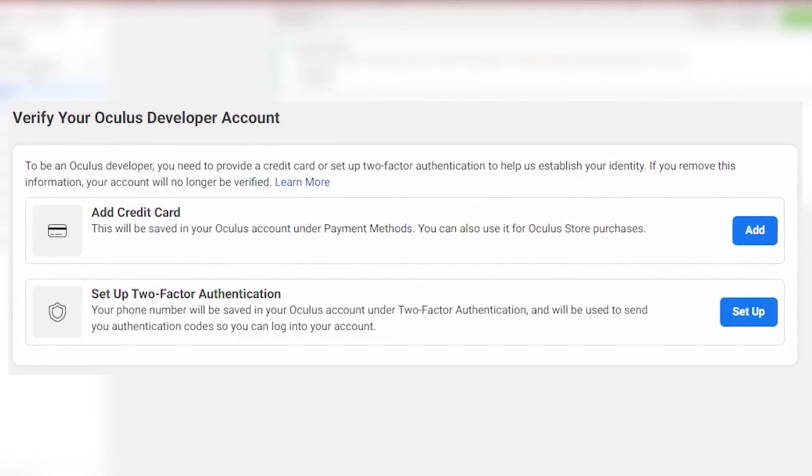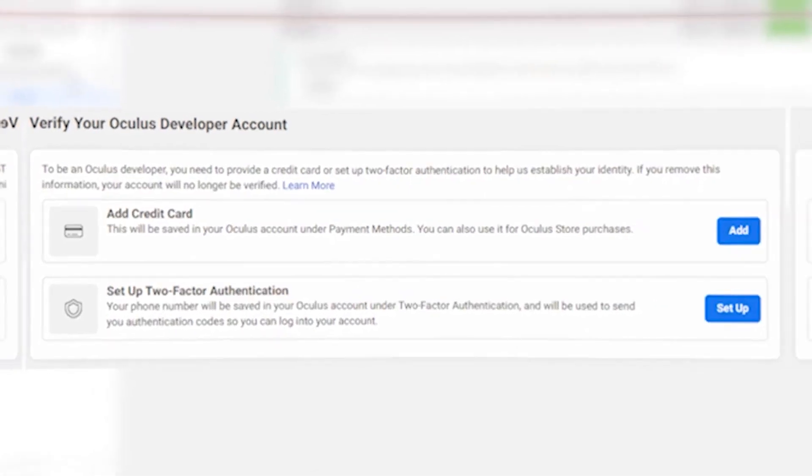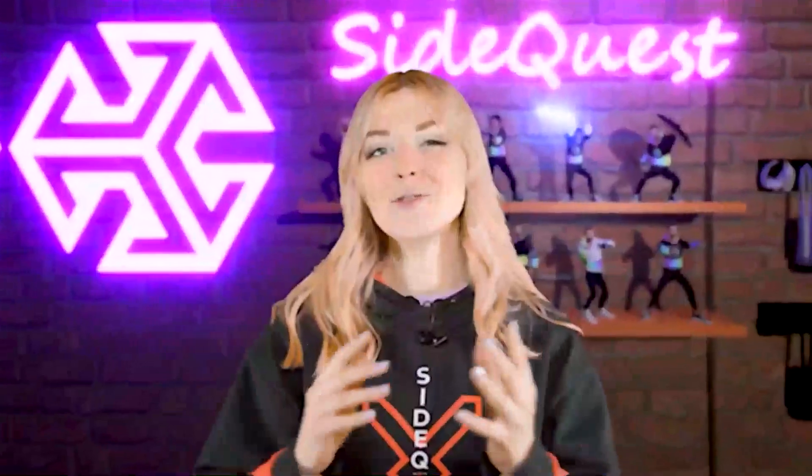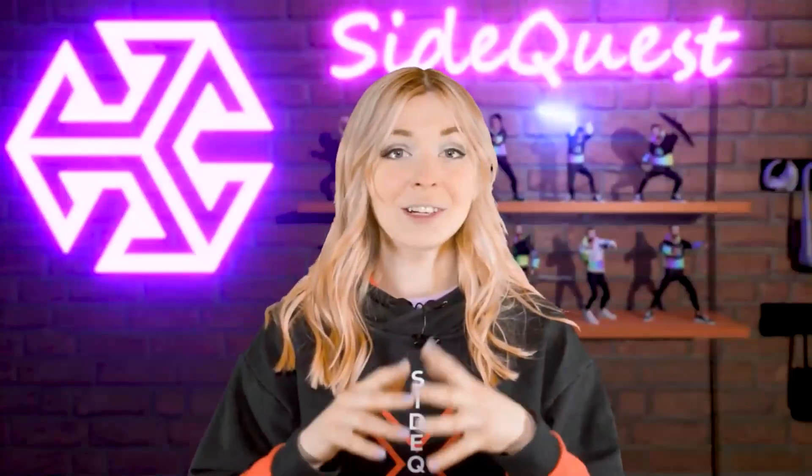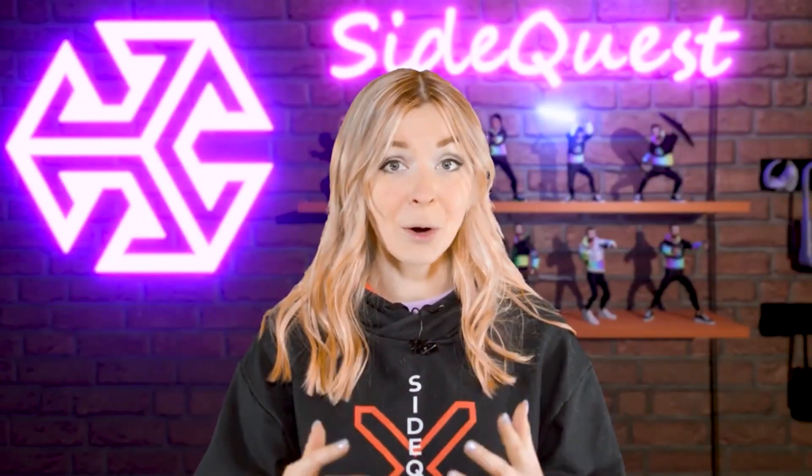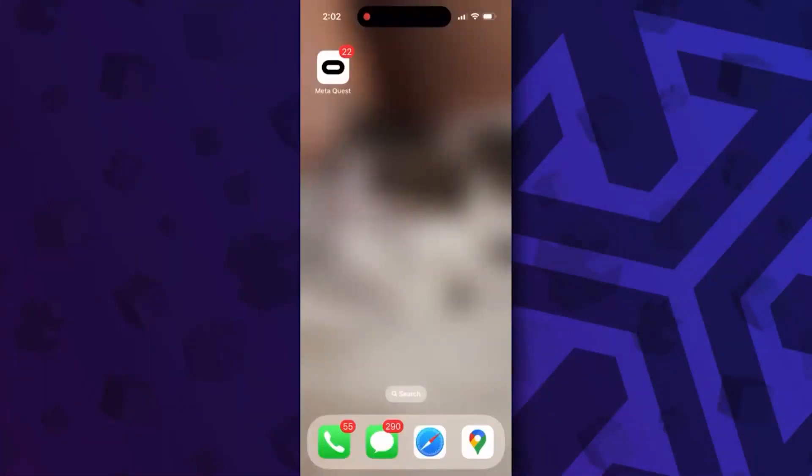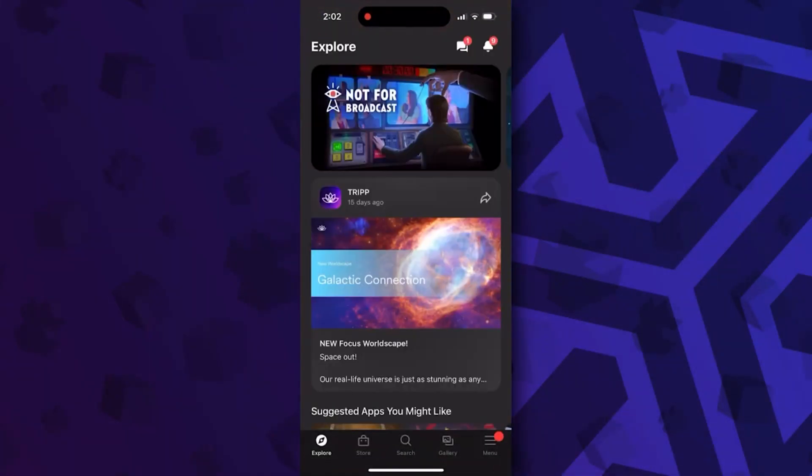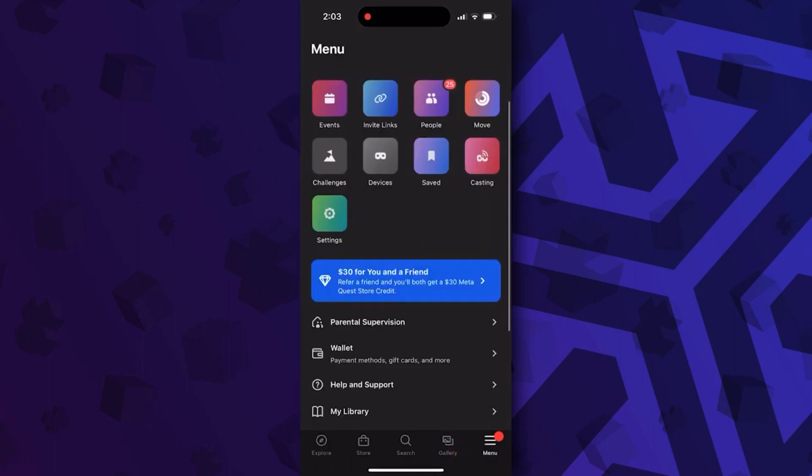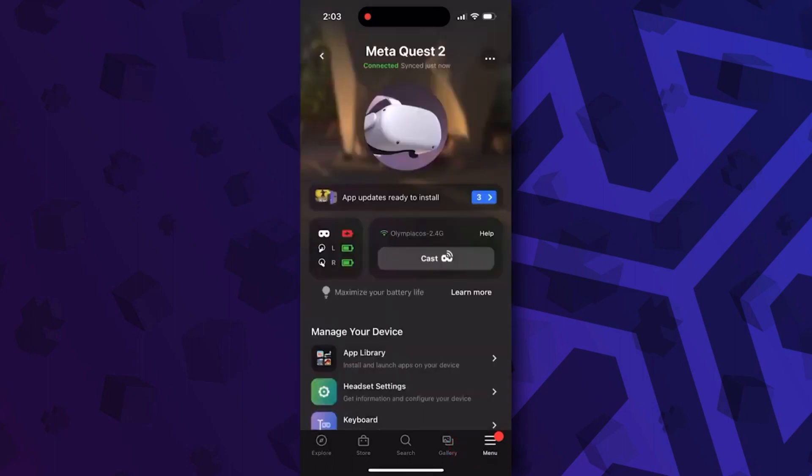And now you're ready to enable your developer mode. Turn on your headset and open your Meta Quest app on your phone or tablet. Tap on menu, then devices, and headset settings. Here, tap on developer mode and simply toggle the switch.